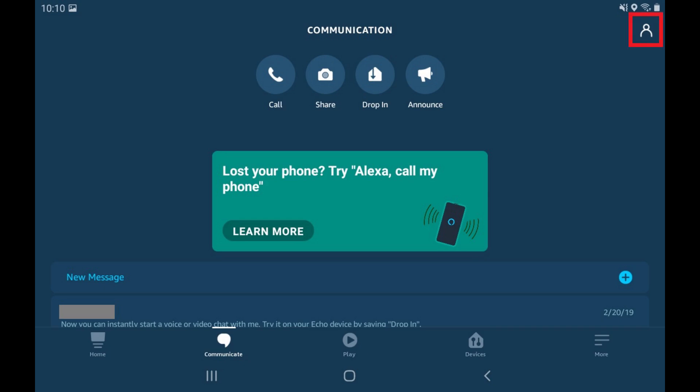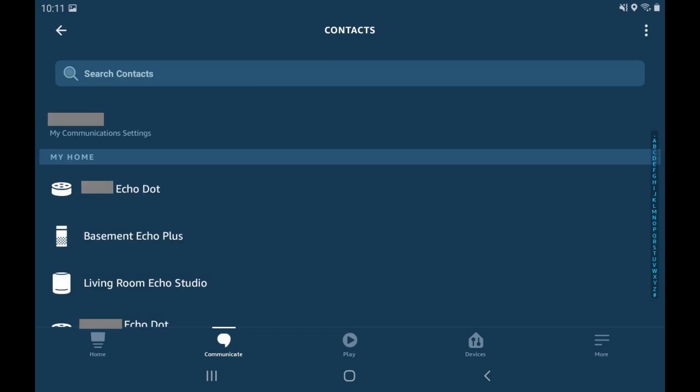Step 2. Tap the icon featuring a silhouette of a person at the top of the screen. The contact screen is displayed.